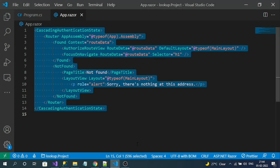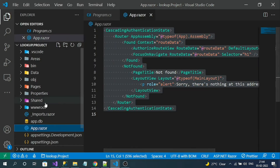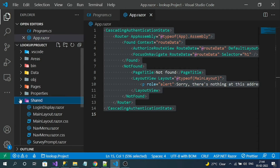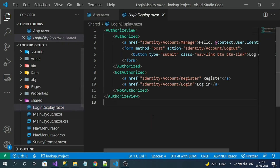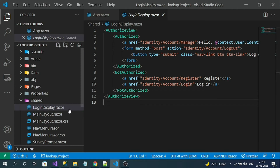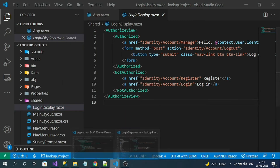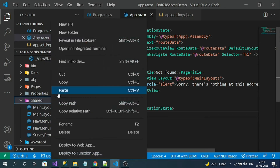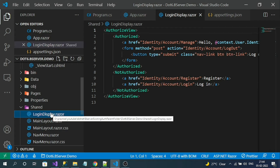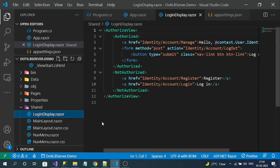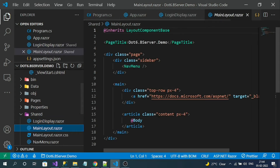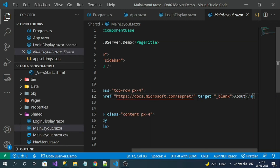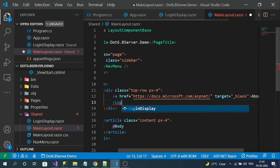In the lookup project's Shared folder, there is a Blazor component called LoginDisplay. We want to add this file to our original project. Copy this file, switch to our Blazor server application, and paste it inside the Shared folder. Once you've added the LoginDisplay component, configure it in MainLayout.razor — go to MainLayout.razor and below the About anchor tag, add the LoginDisplay component.